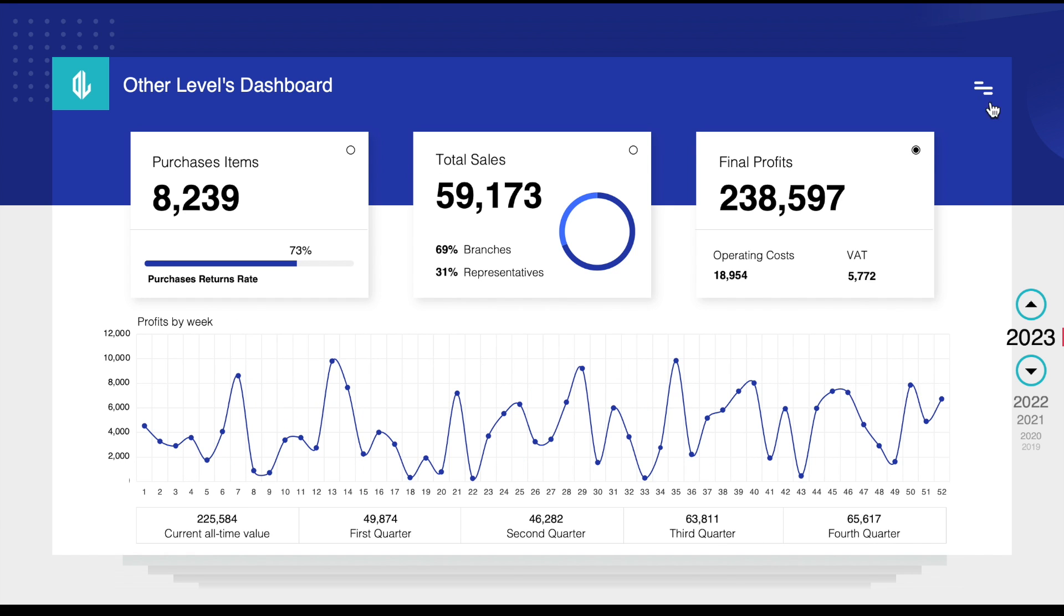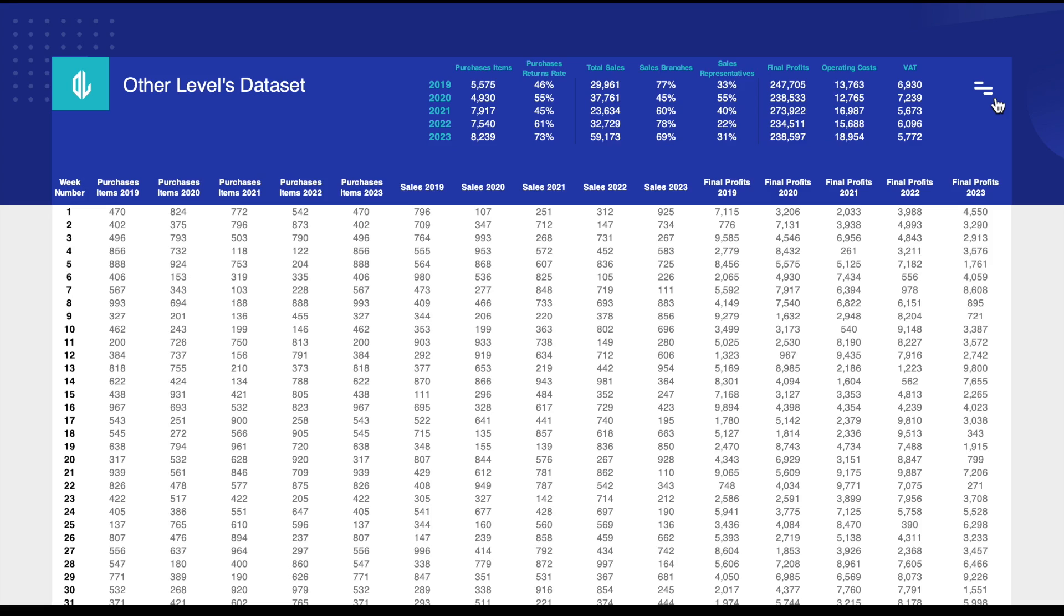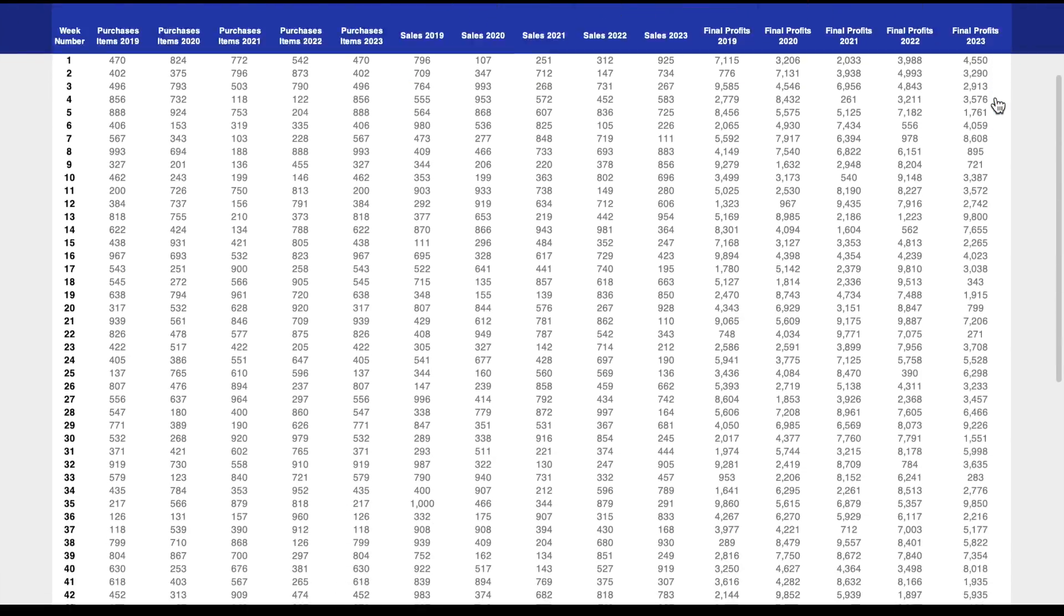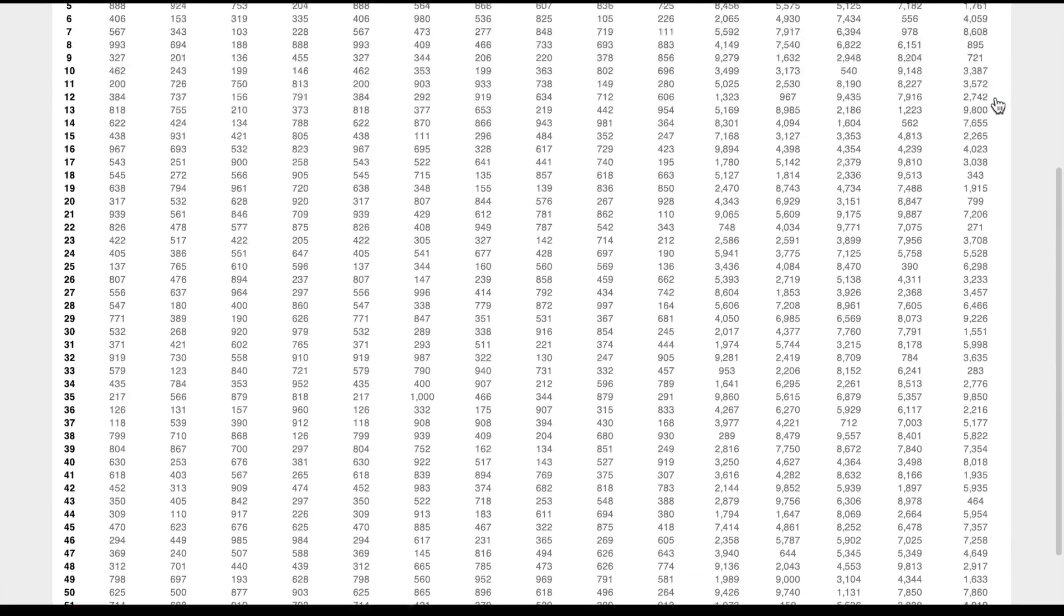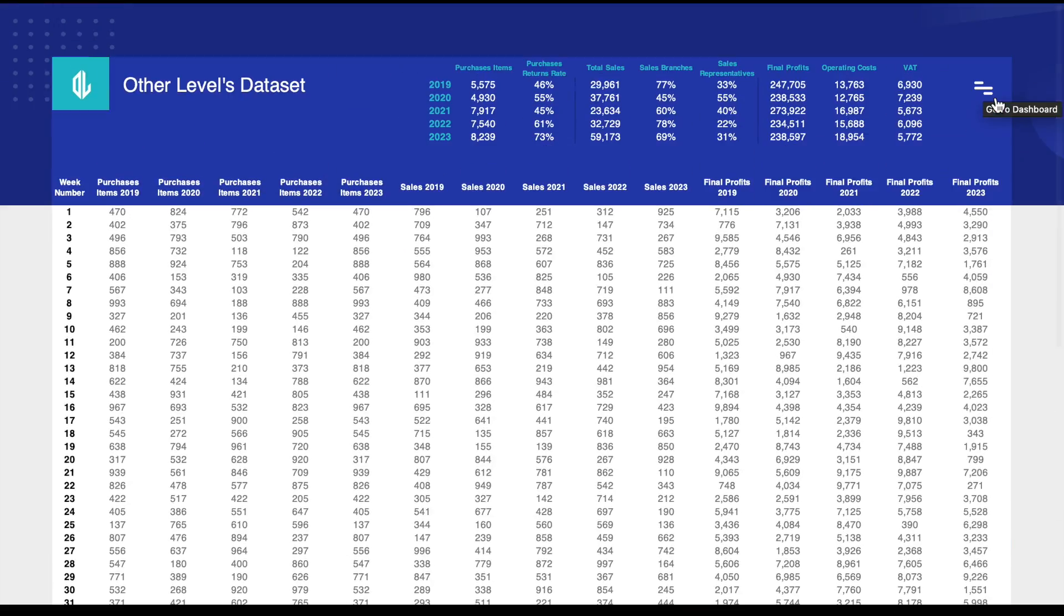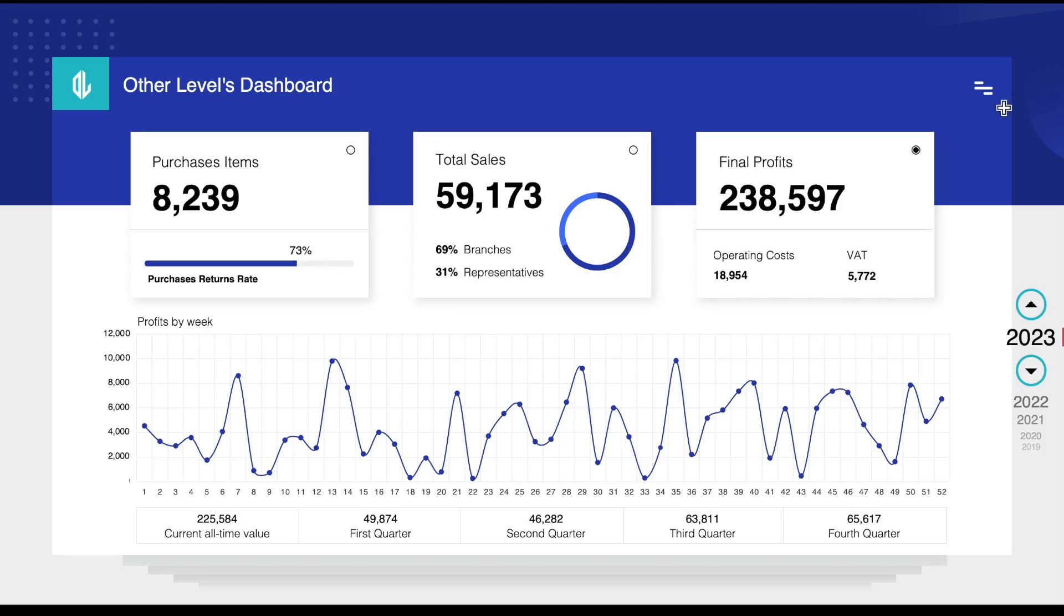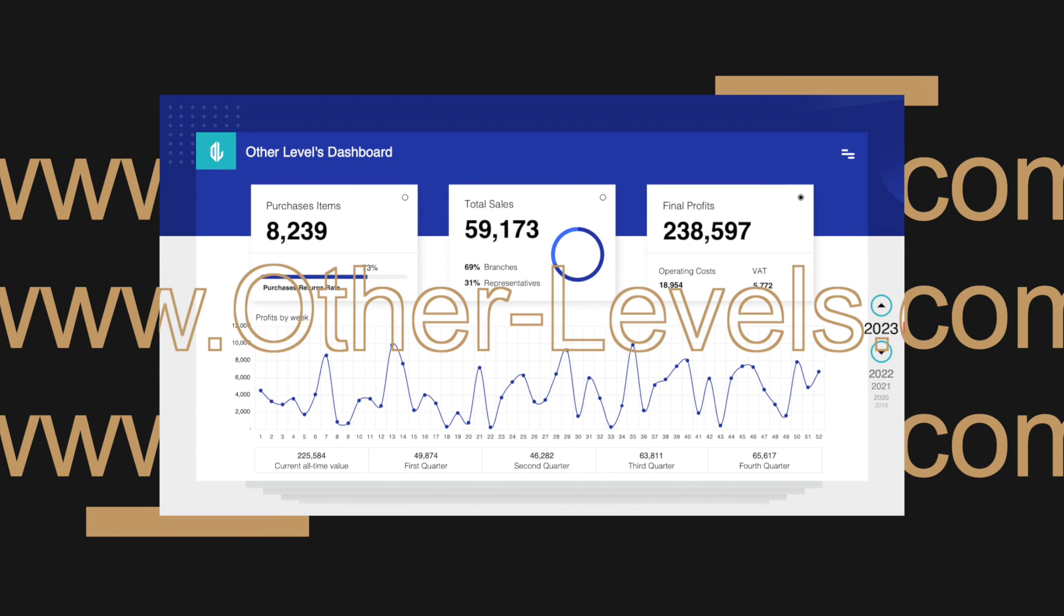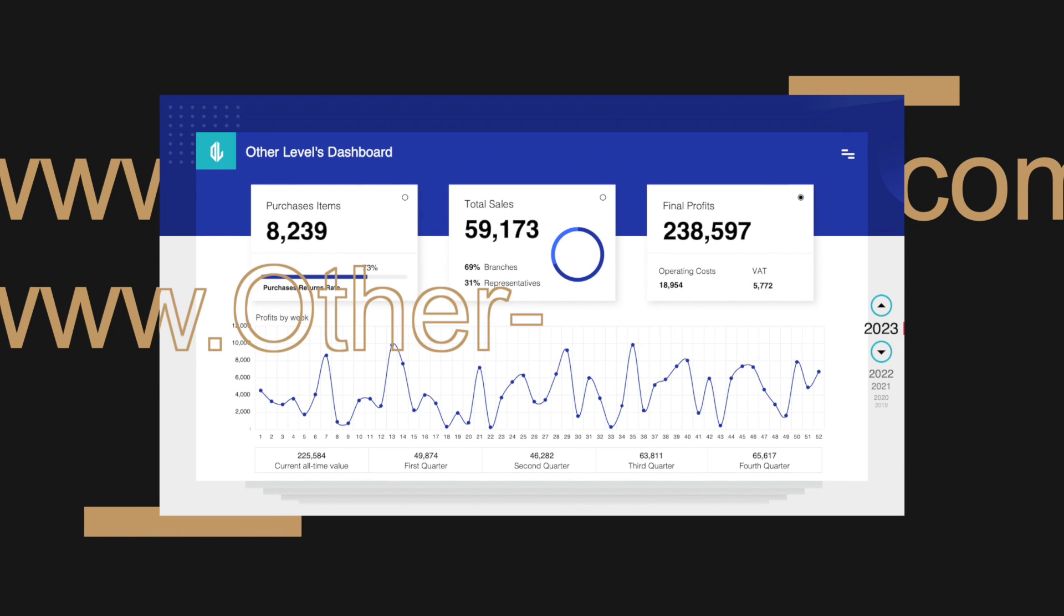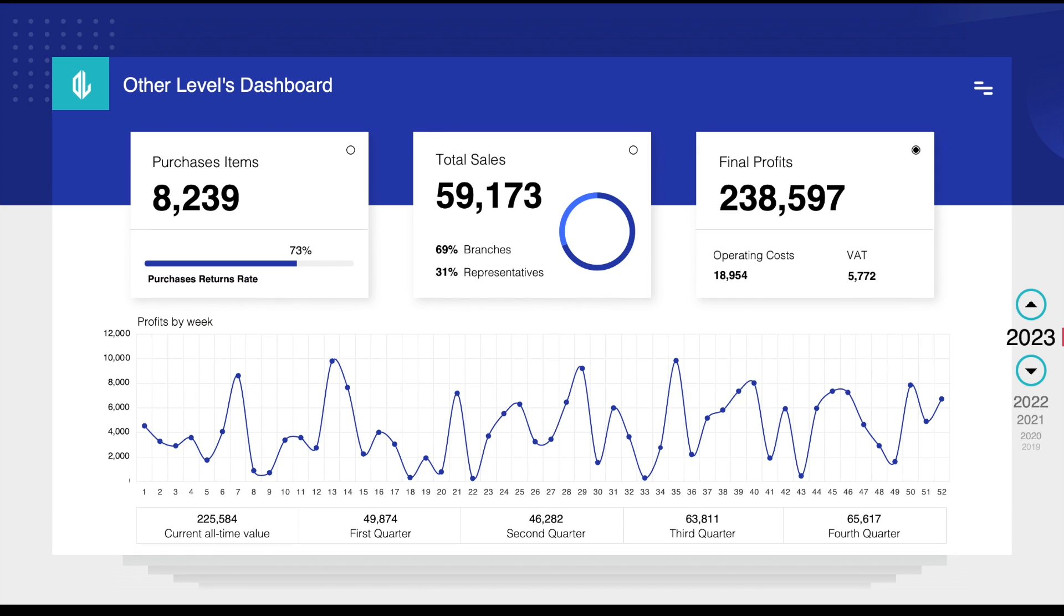We can also move to the spreadsheet and make changes and updates easily. Visit our online store other-levels.com to get our templates or the dataset.